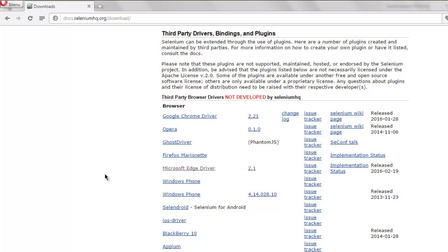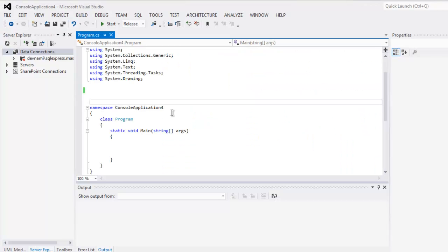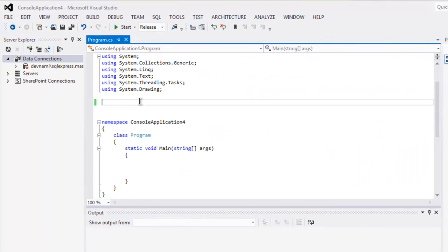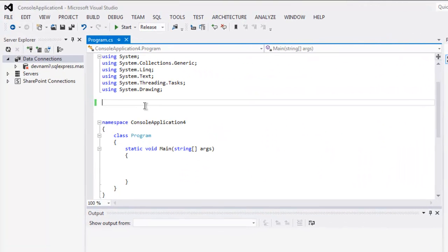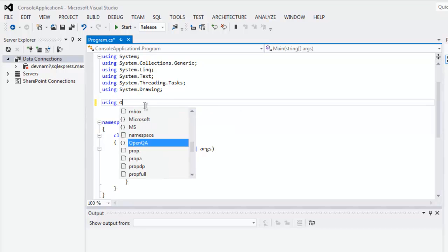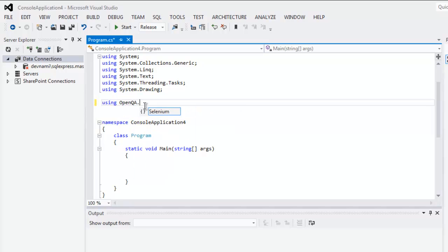Once you do that, you can open your Visual Studio and type in using OpenQA Selenium.